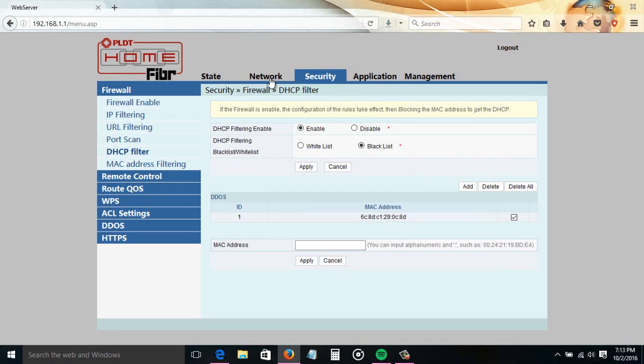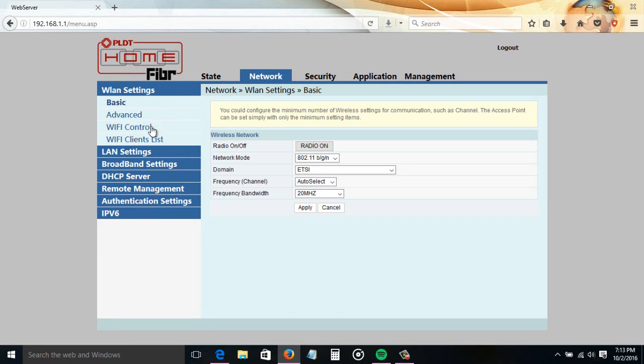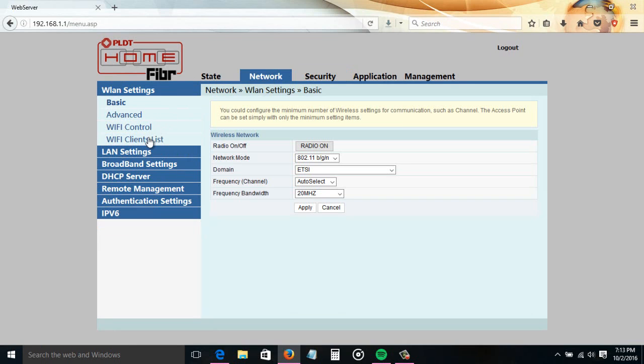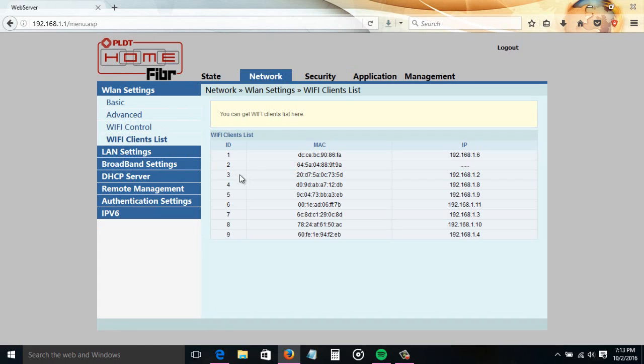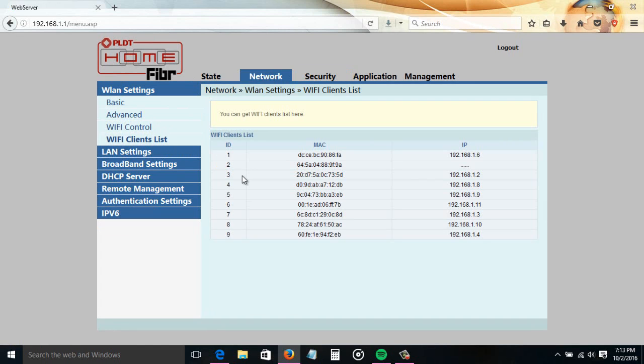When you go again to Network, then Wi-Fi client list, you will still see the device that you blocked from the list, but actually the device is already blocked. You can try to block your own device to test if this blocking is working for you.